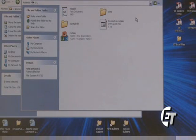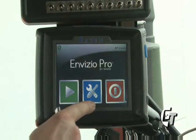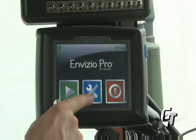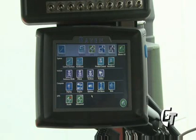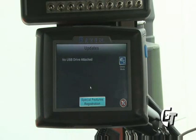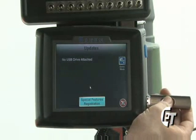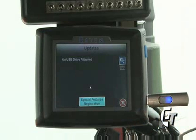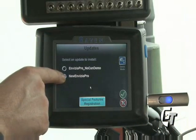Now you're ready to take your USB drive from your computer and go out to your Invisio Pro. Now that we've downloaded our software to our thumb drive, we'll come back to our Invisio and simply enter into our configuration screen by hitting the blue icon with the wrench and the screwdriver. We will then select our Update icon. It says no USB drive attached, so I will simply install my USB drive to the side of the Invisio. I will then select New Invisio Pro.